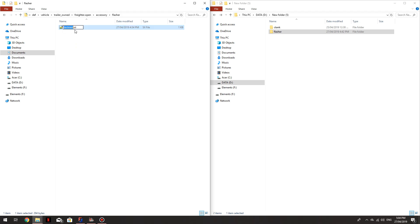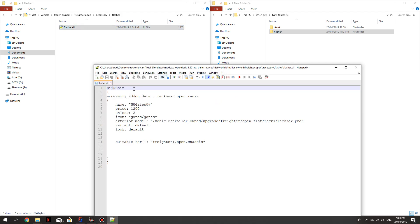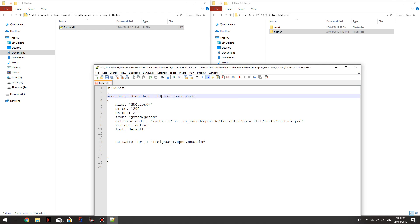We'll call this Flasher. We'll open that up. We will change that to Flasher. Flasher. So that's the name of this file, Flasher.